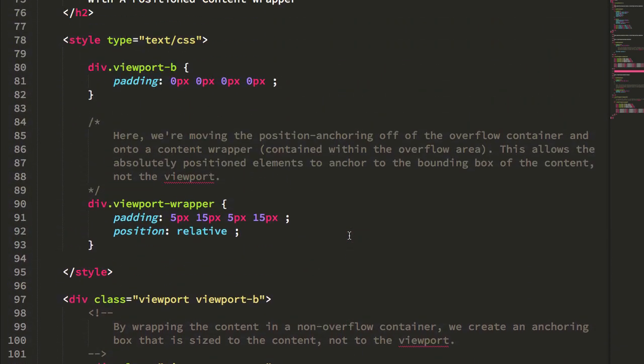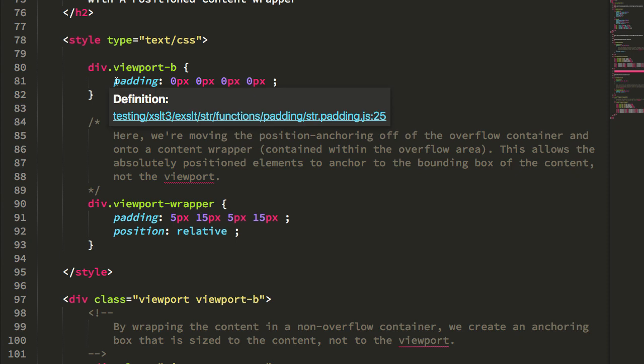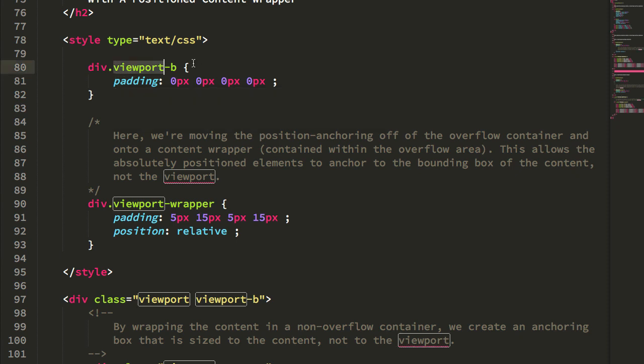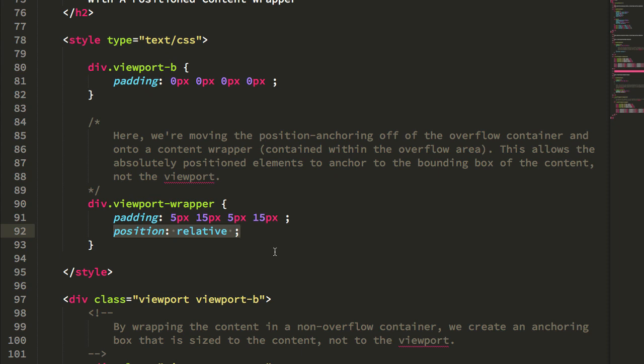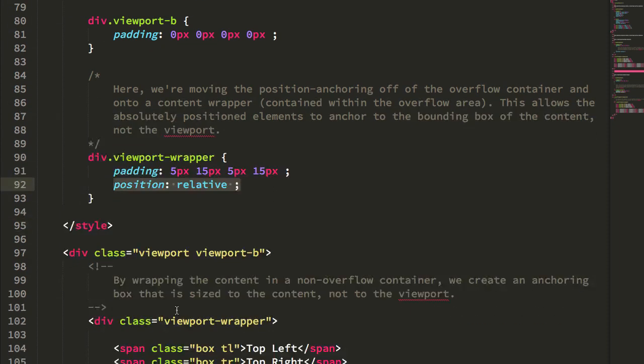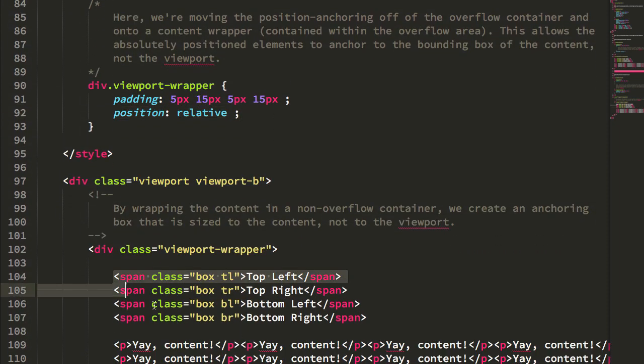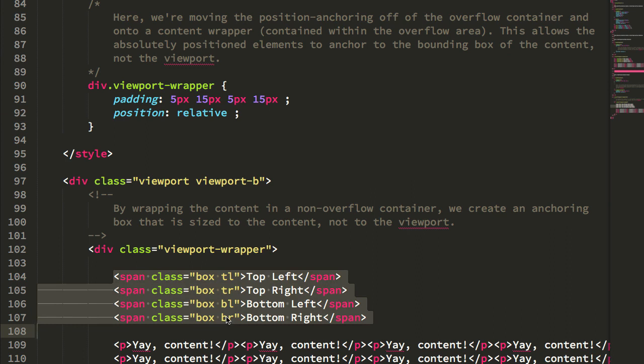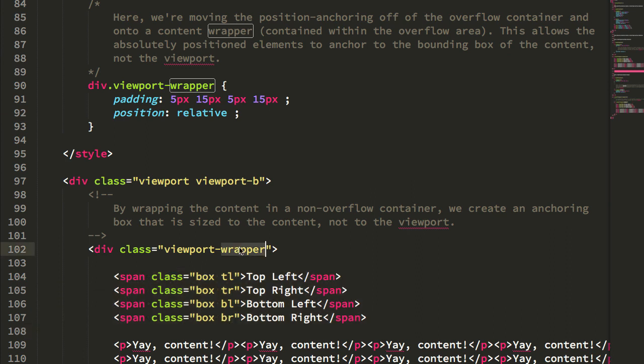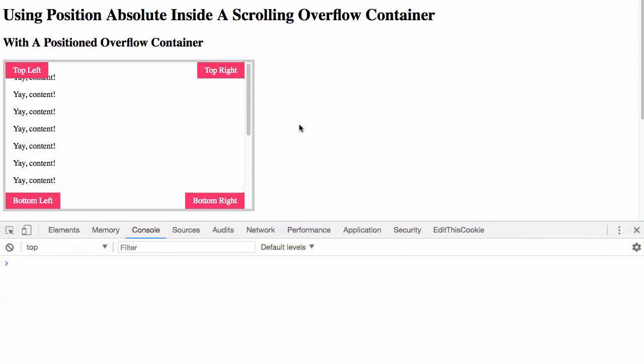And the difference here is that I removed the relative position from the viewport itself, and I moved the position relative to that inner wrapper. Now these boxes are going to be positioned to their closest position parent, which in this case is the wrapper and not the viewport.